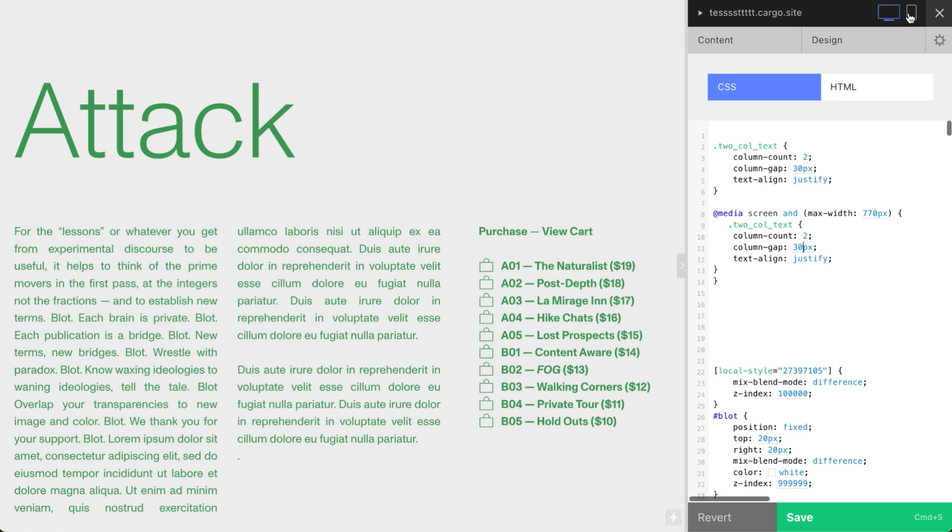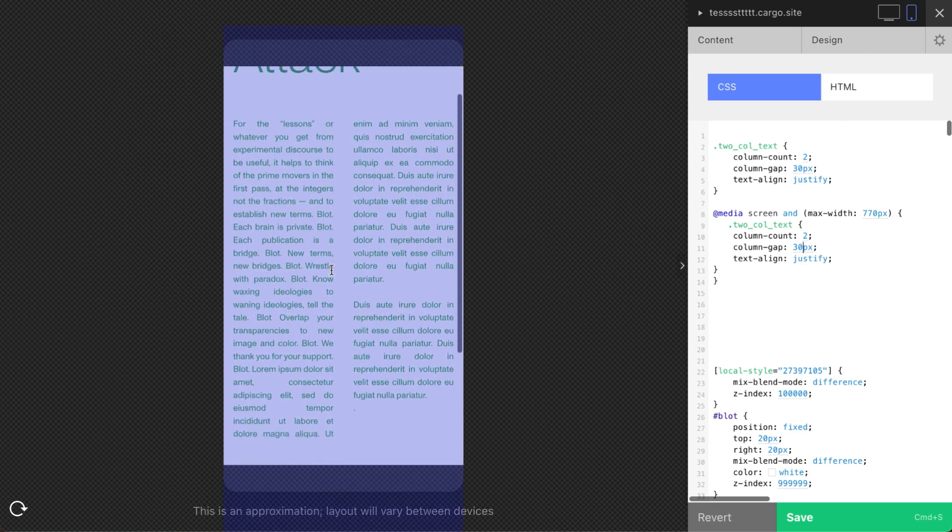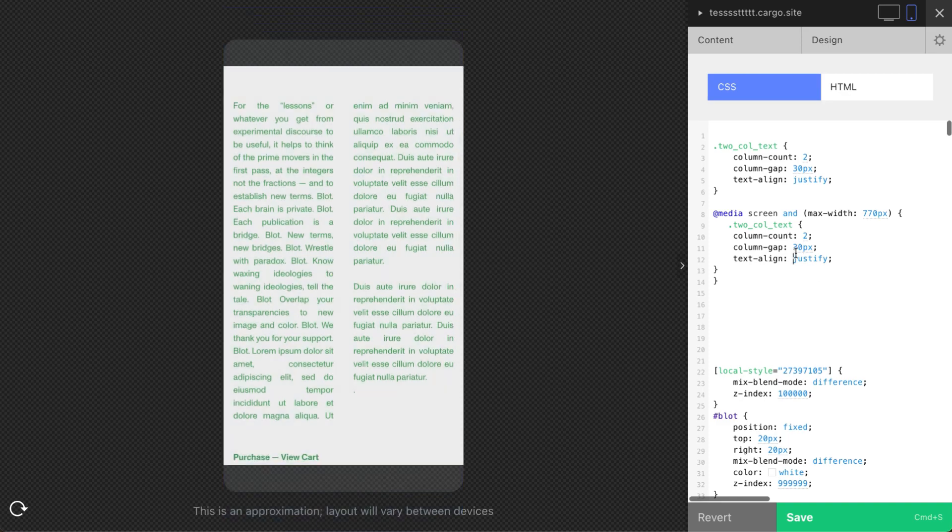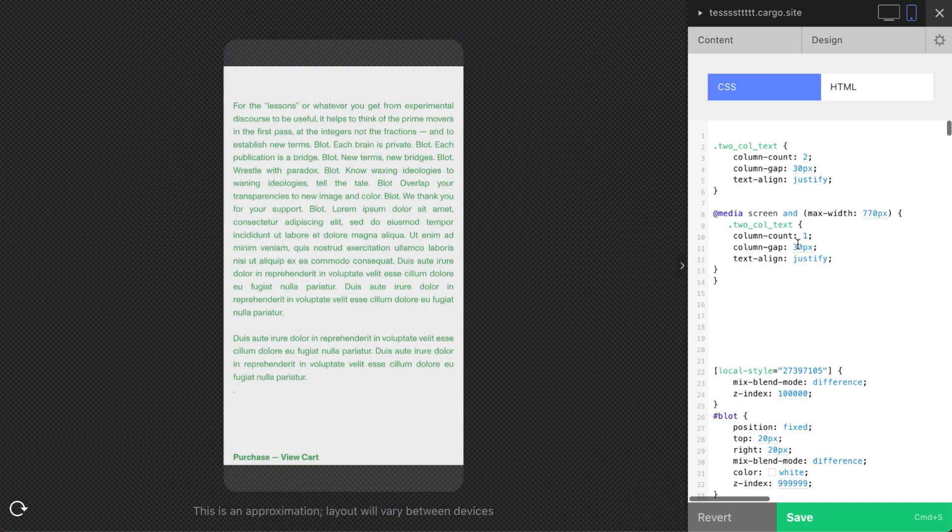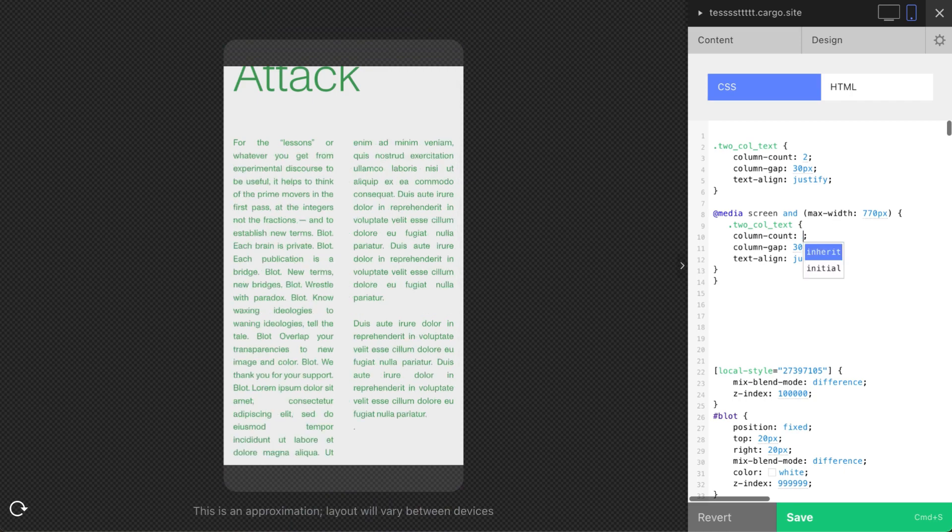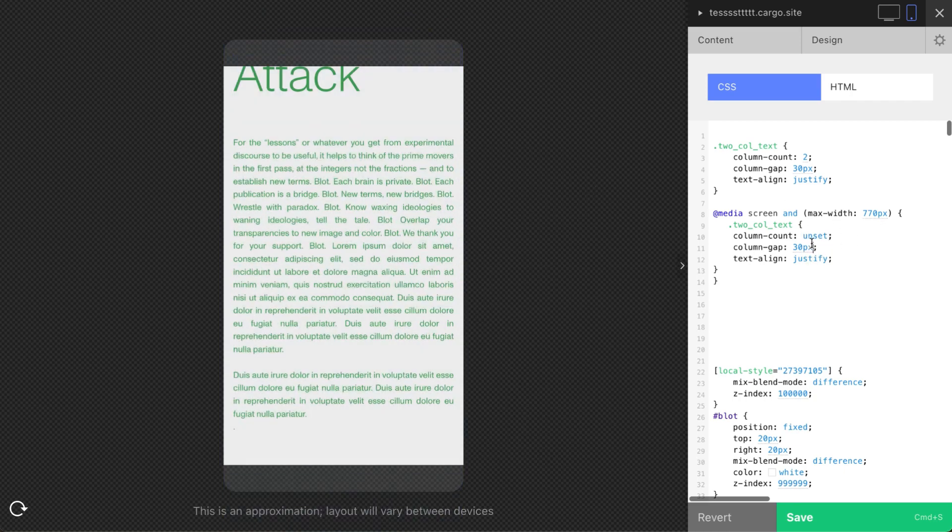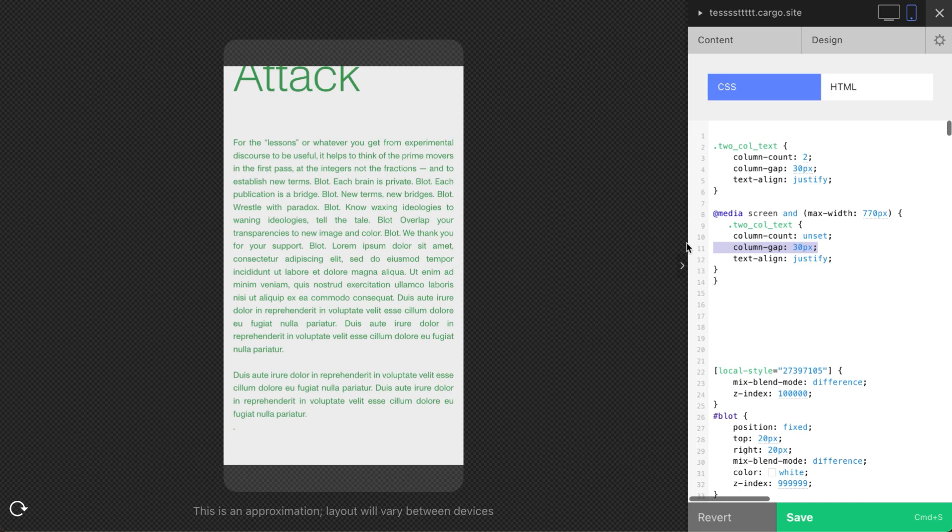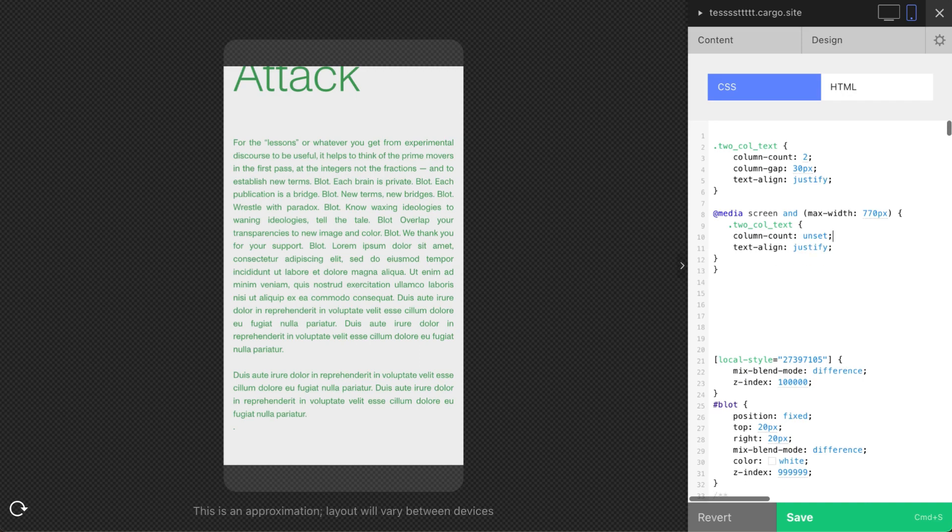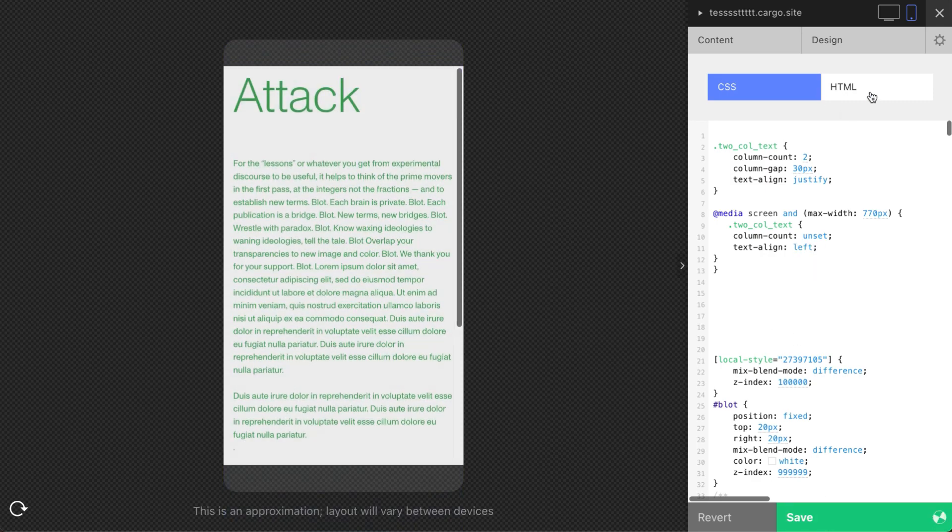So let's say, let me—yeah, switch to mobile. So you can change this number to one, but I recommend you to use 'unset' if you want to use only one column. So this column-gap we don't need, and this thing we can change to 'left' as it was before.